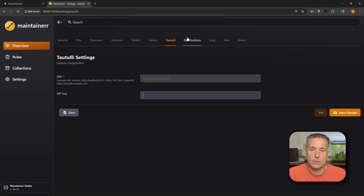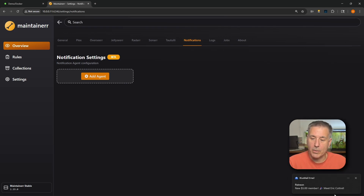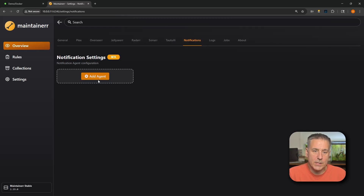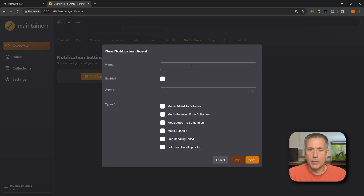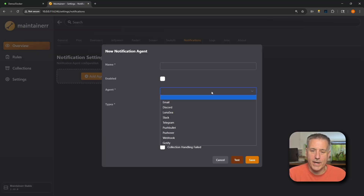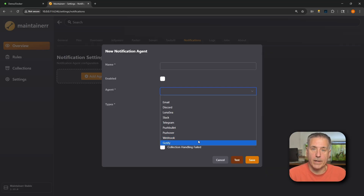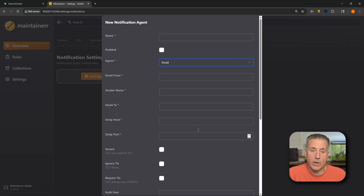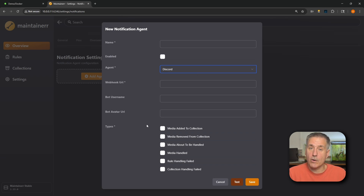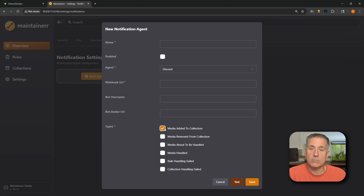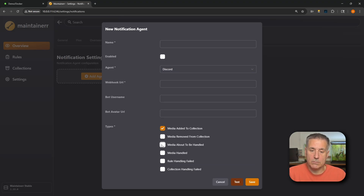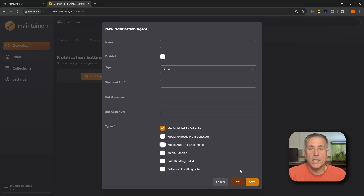Next we've got Notifications. Under notification settings, click the big plus to add an agent and give it a name. Under Agent you'll see all the available options: email, Discord, Lunasea, Slack, Telegram, Pushbullet, Pushover, Webhook, and Gotify. Pick your notification service of choice, fill out the required information, and at the bottom you'll see the different notification types available — such as media added to a collection or media about to be handled. Select what you want, test it, and save.